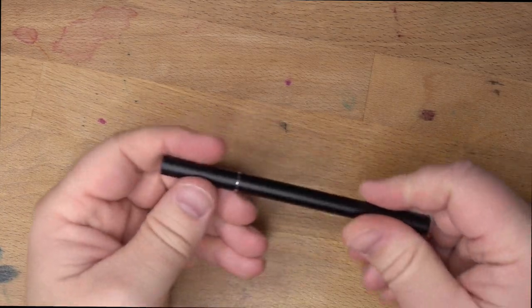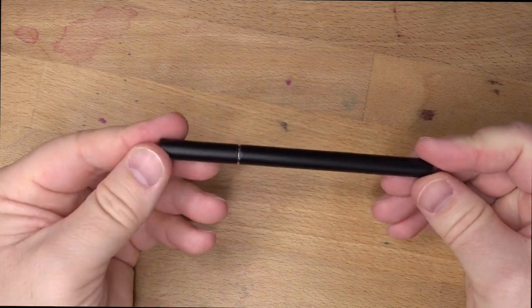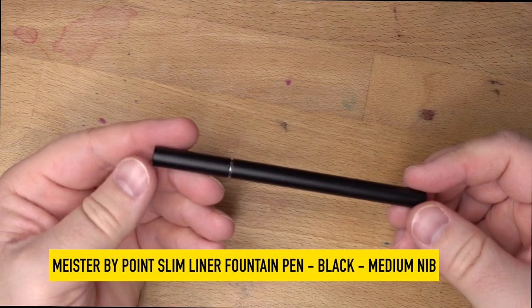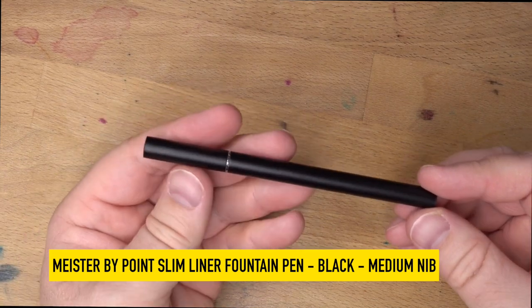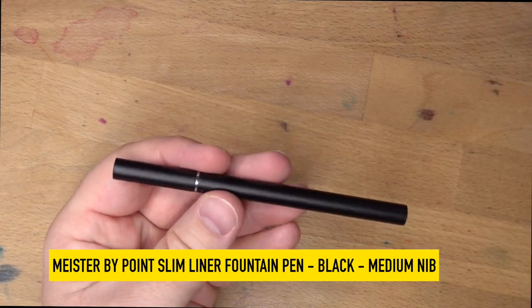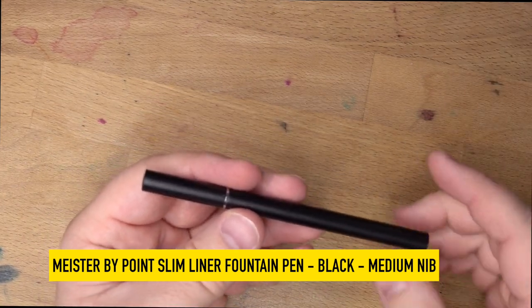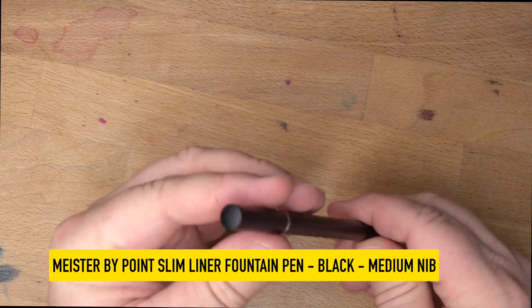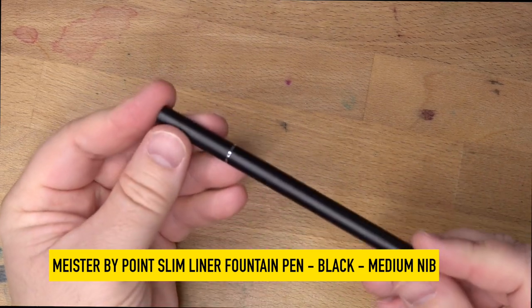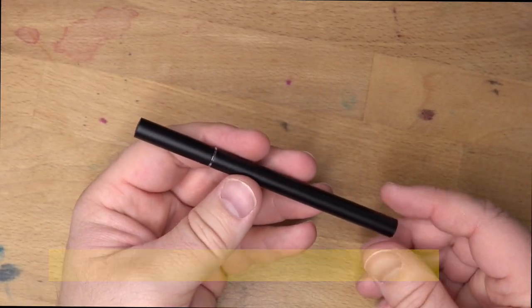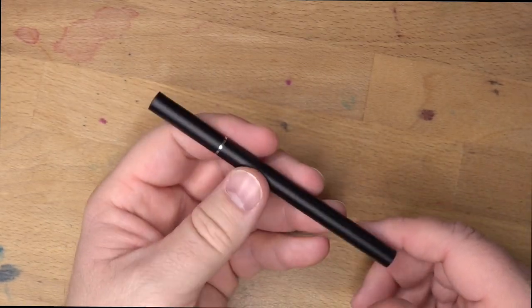Hello folks, welcome to InkDependence. I'm Mike, and this is the Meister by Point Slimliner Fountain Pen. That is a mouthful. It has taken me several times to say that correctly on camera.